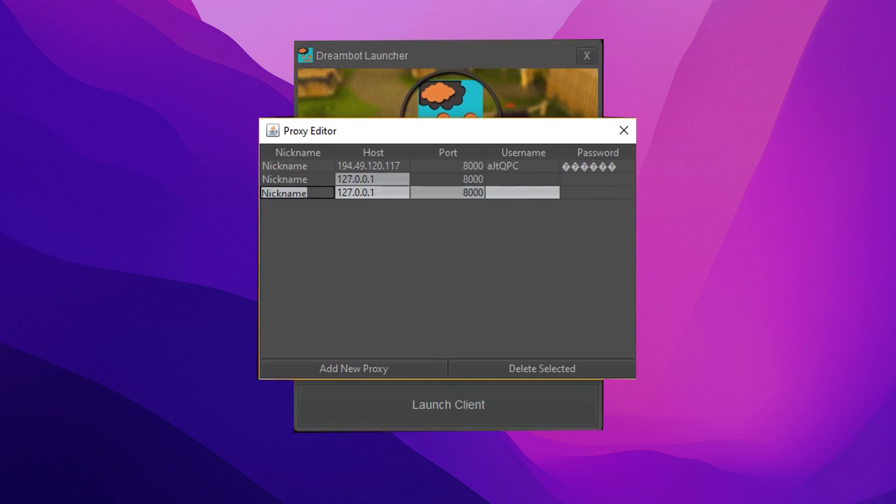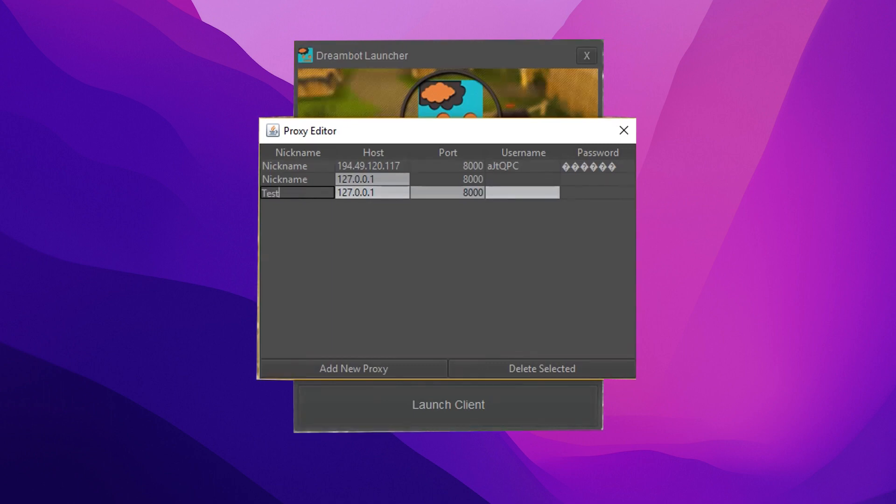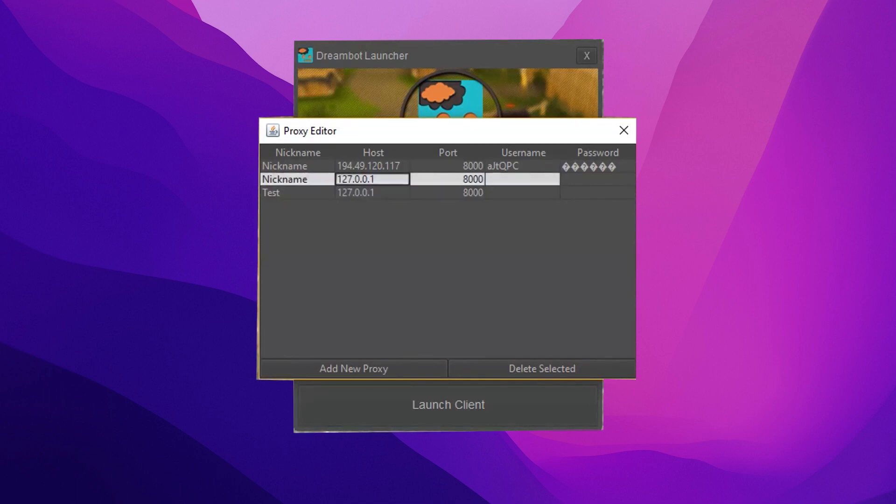If you are using a free proxy, you don't need to fill in the Username and Password fields.